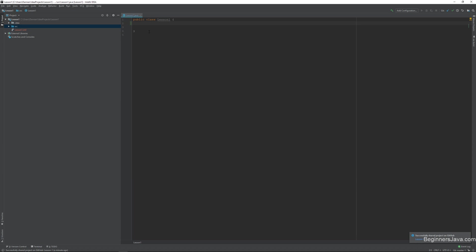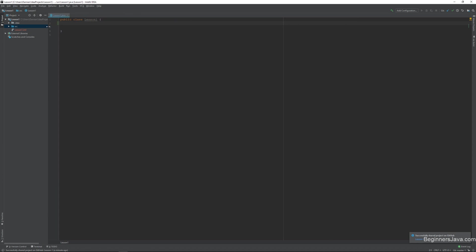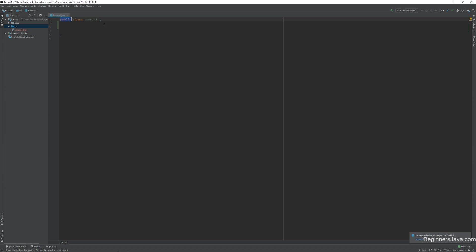So let's start. Alright, here is a blank Java file. So in Java, everything is a class. All your files are classes. Pretty much everything is a class. Now the name of this class is lesson one. Public means that anything can read it.